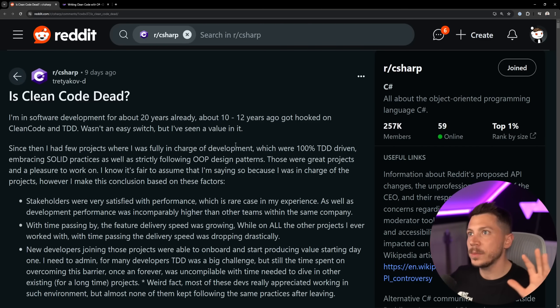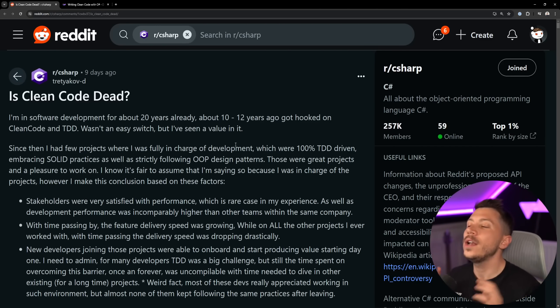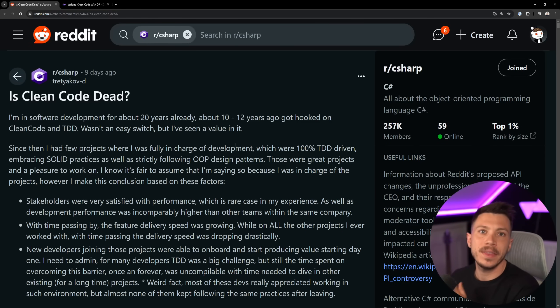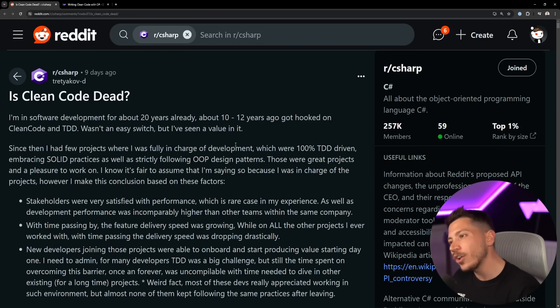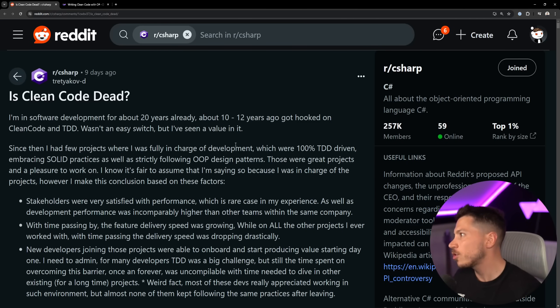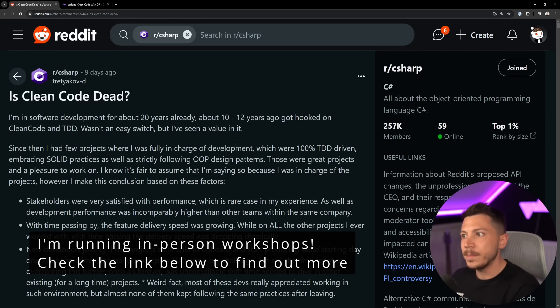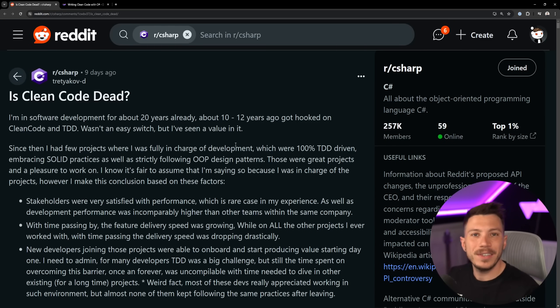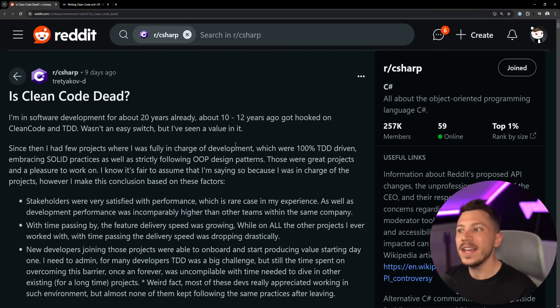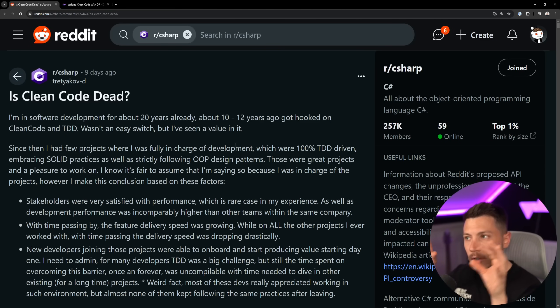You see, we had the whole concept of clean code for the longest time, made popular by the books from Uncle Bob: Clean Code, Clean Coder, Clean Architecture, and I feel like those books and those concepts, even though they peaked around seven to eight years ago, I think they are on the decline.